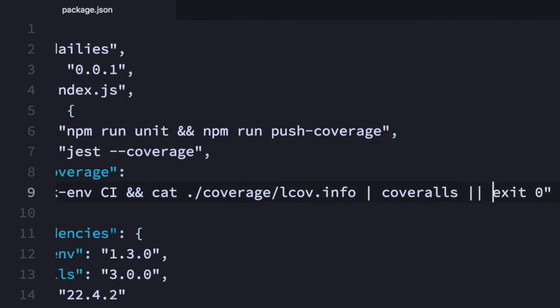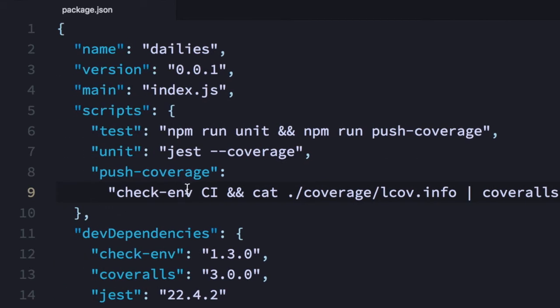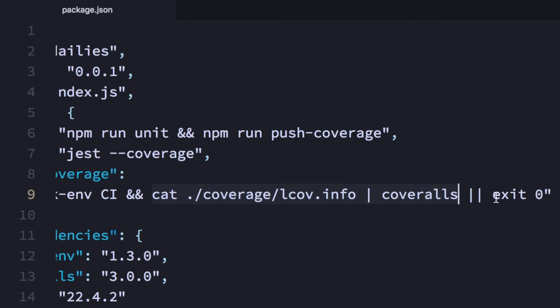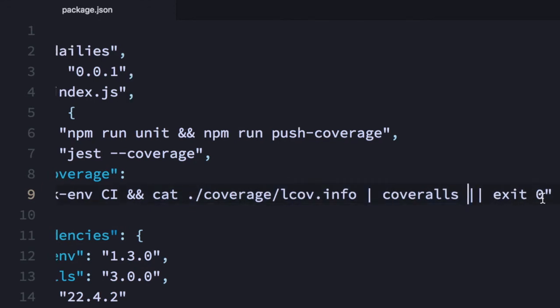So this is the format: you say checkenv, then the variable, then the true condition command, and then the false condition command.